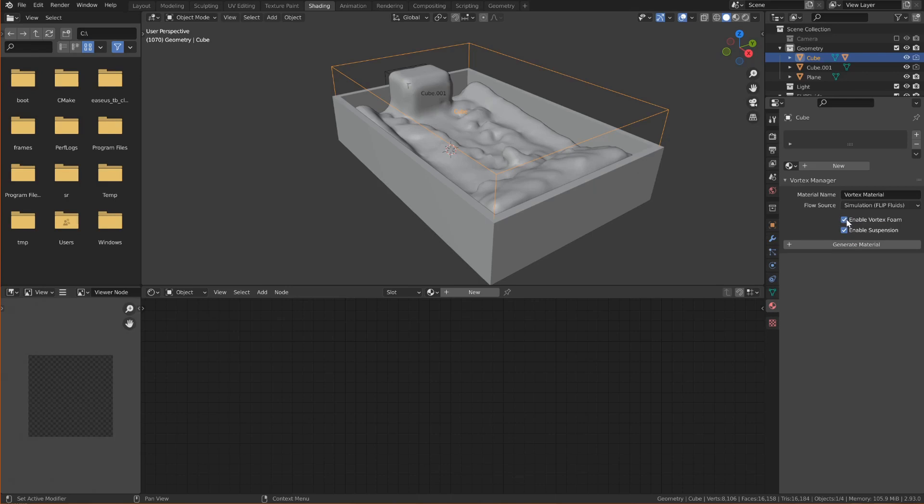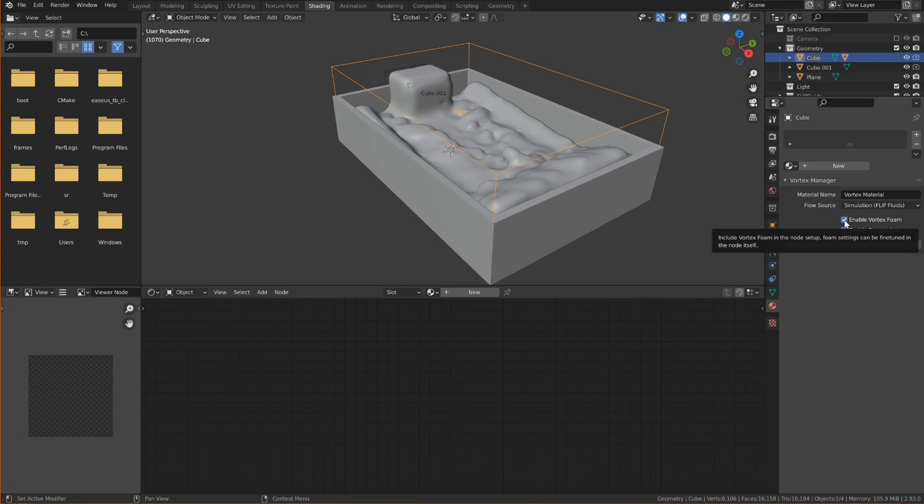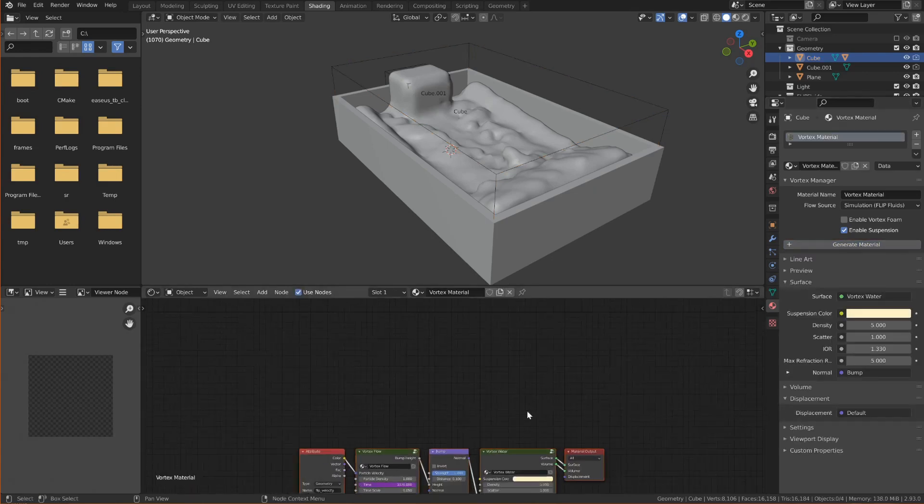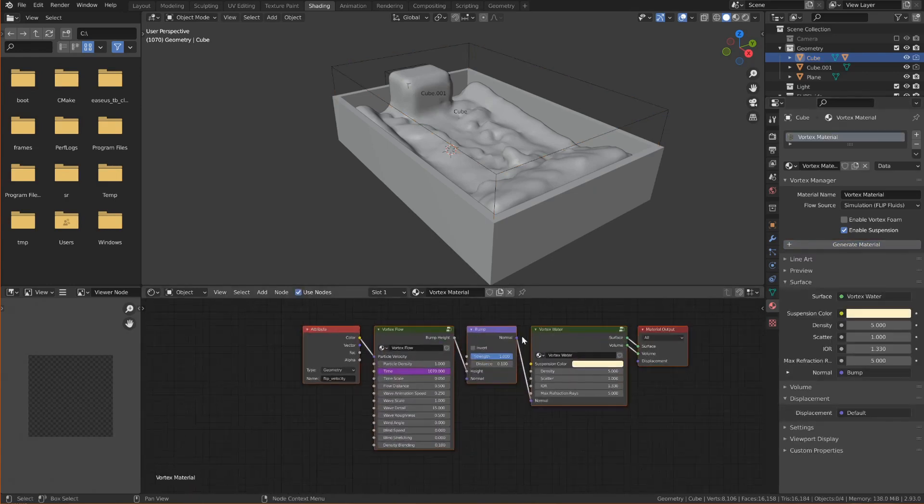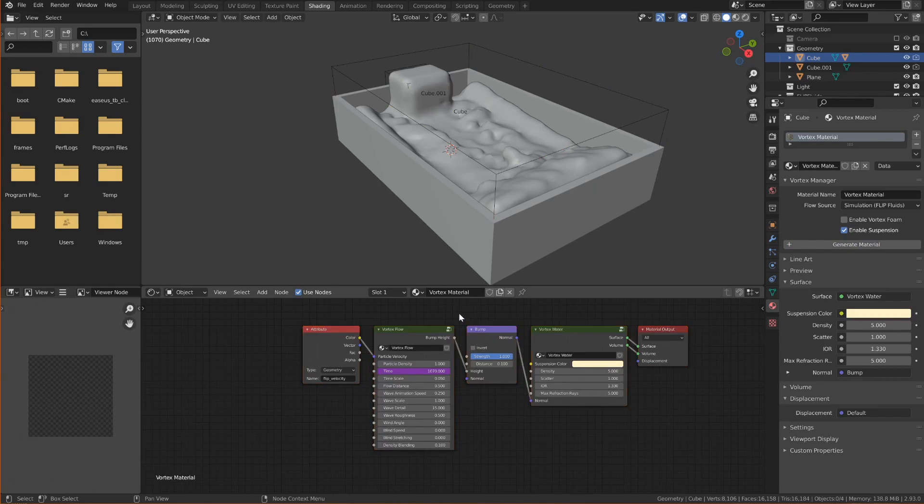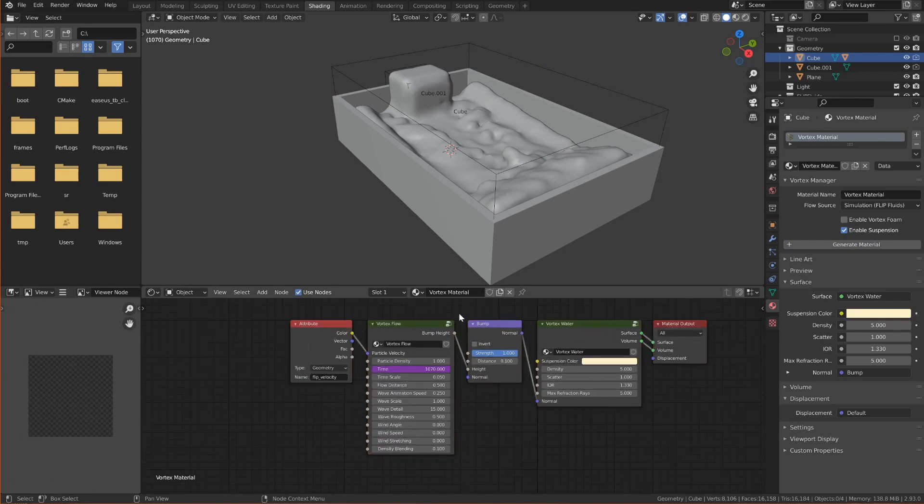And I'll disable Vortex Foam because in my experience Vortex Foam looks worse with Flip Fluids compared to MantaFlow. But I will leave suspension enabled so the water will be slightly murky and darker. And if I now click Generate Material then a full shader setup will already be done and most of the default values will be set.